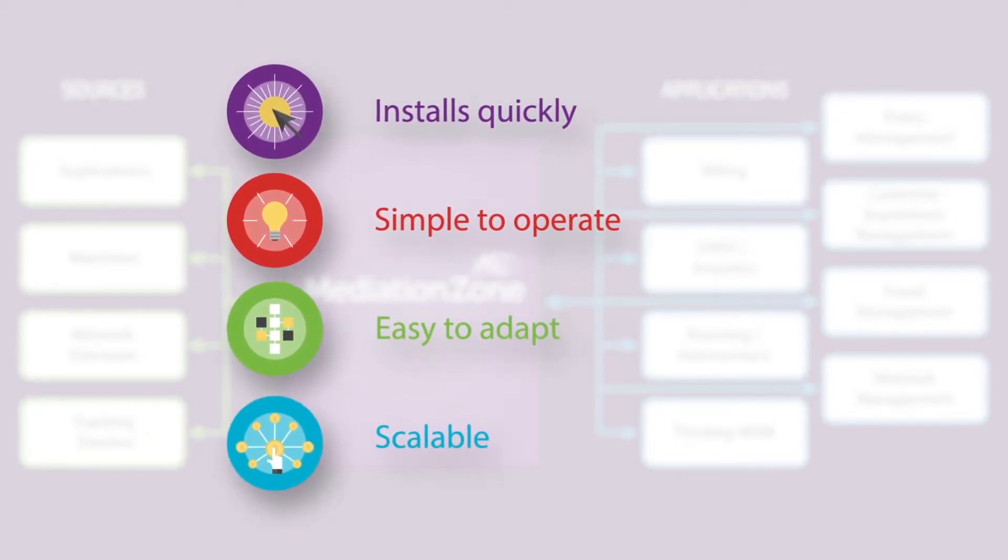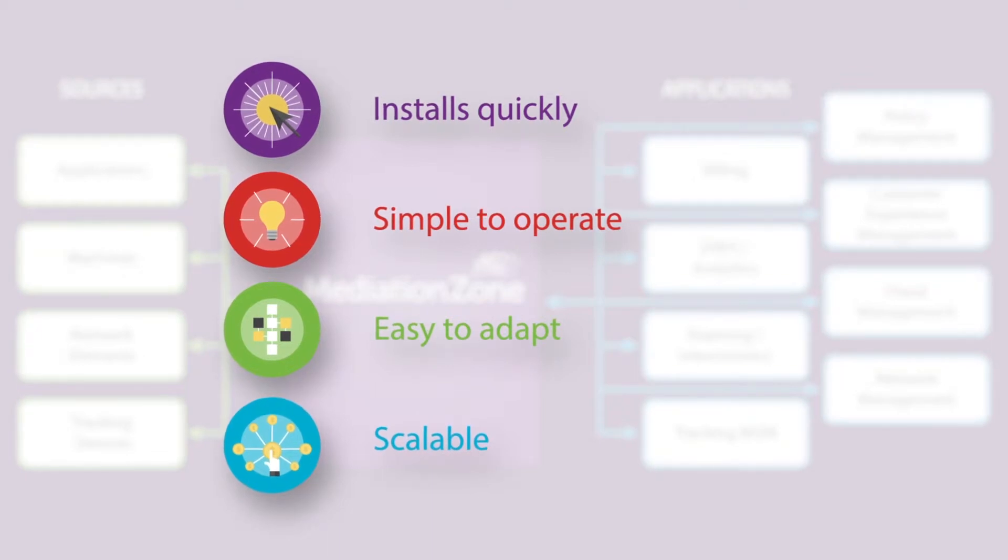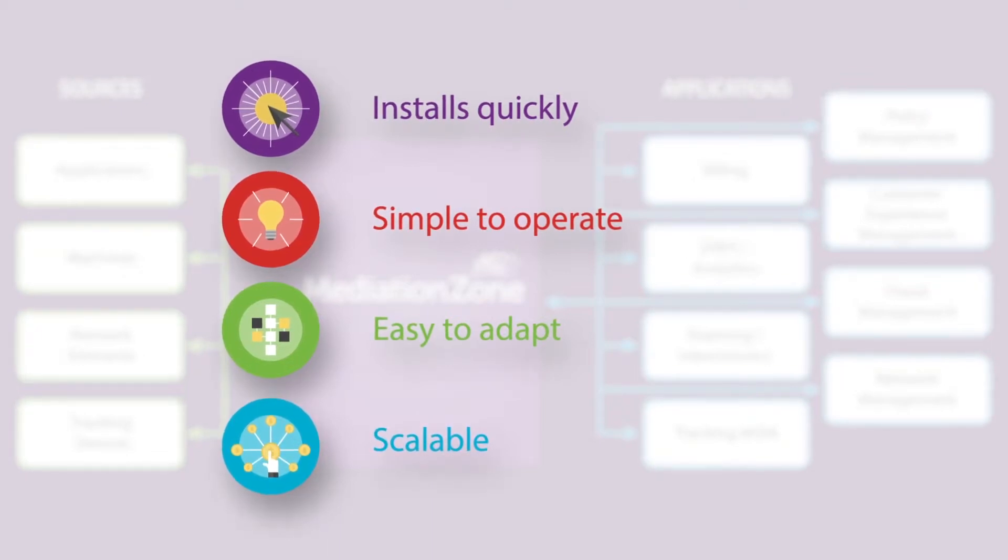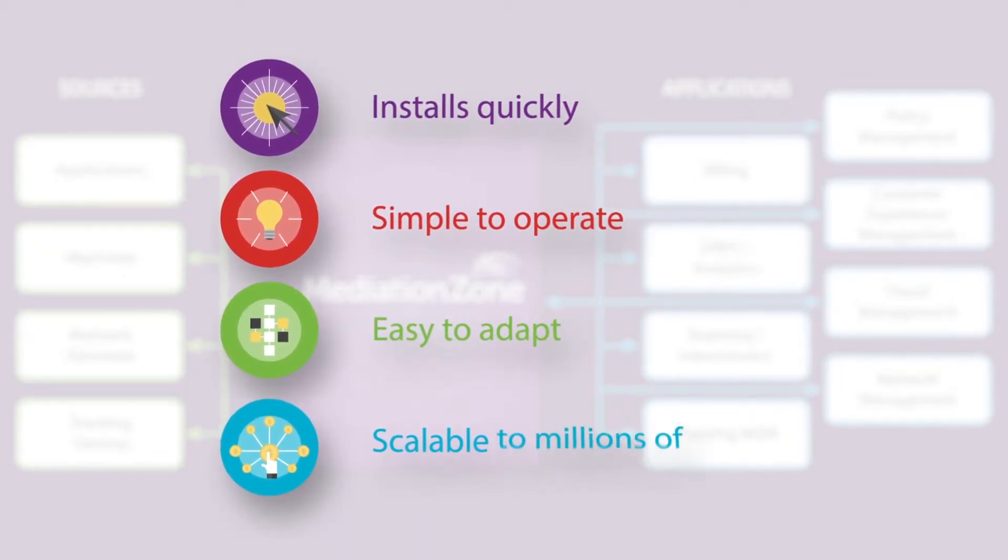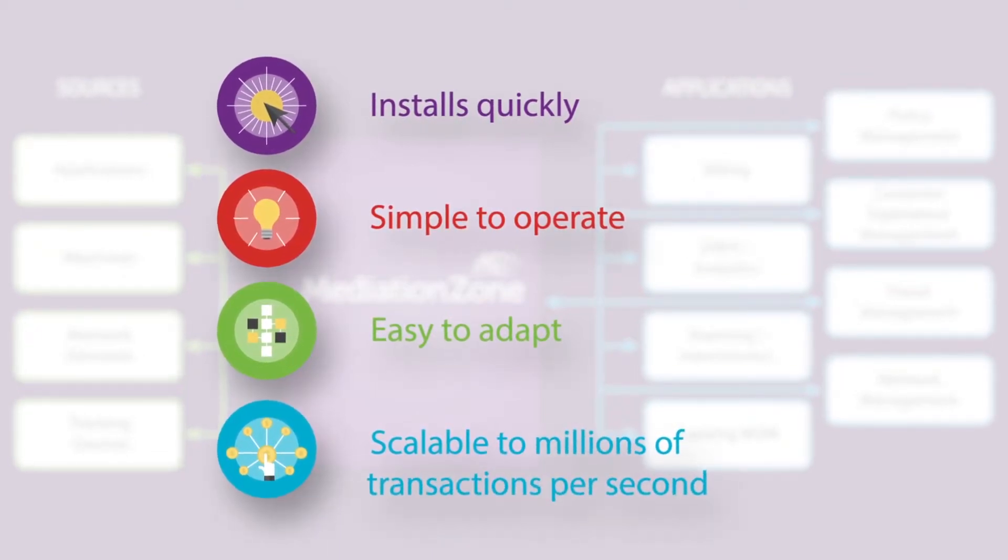DigitalRoute's industry-leading data acquisition engine scales to the largest scenarios, even millions of transactions per second.